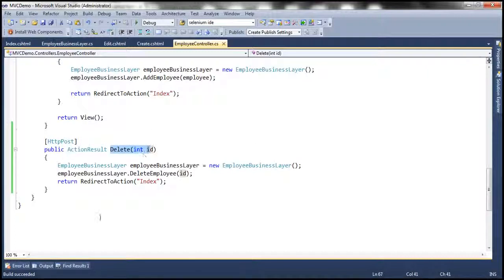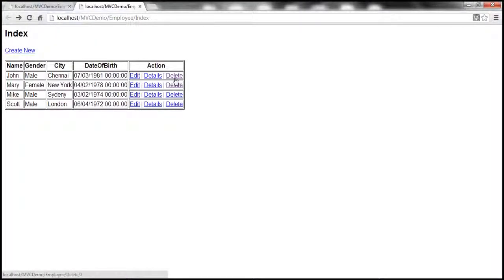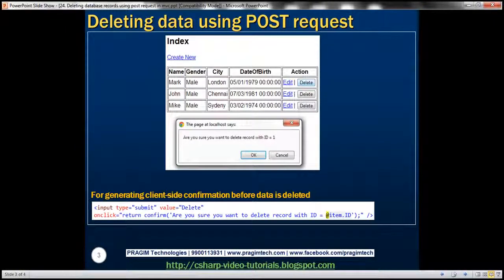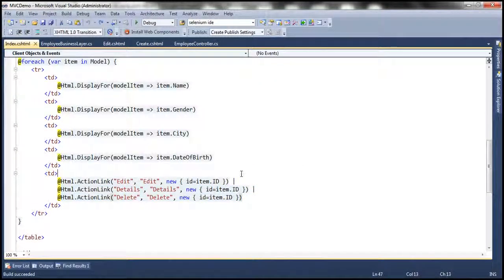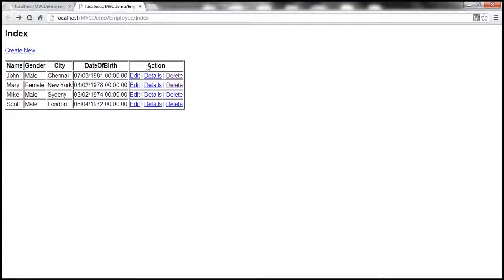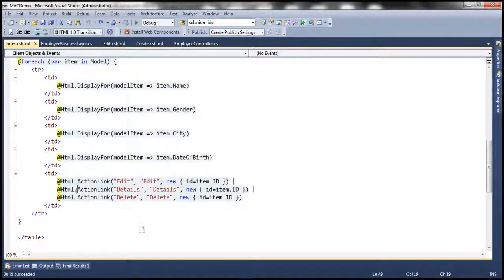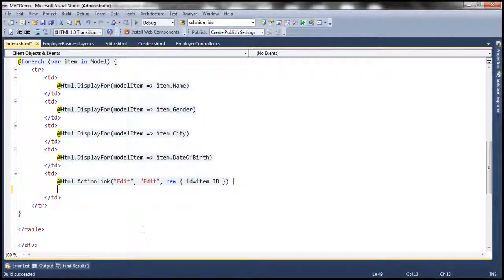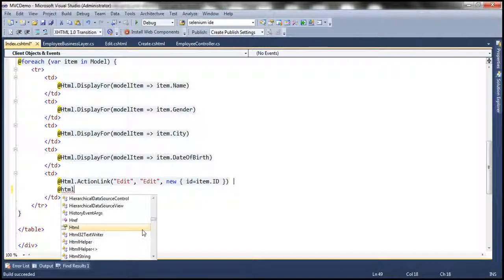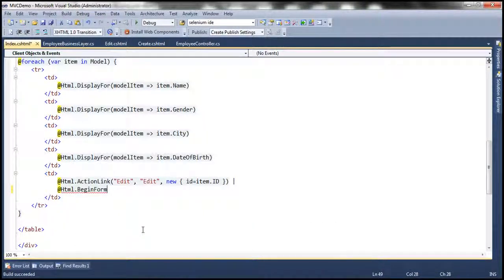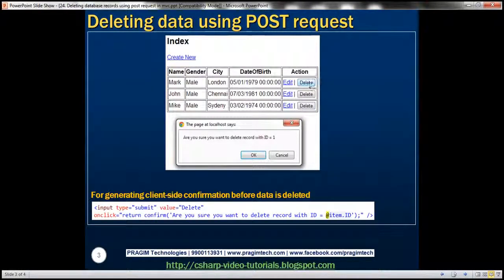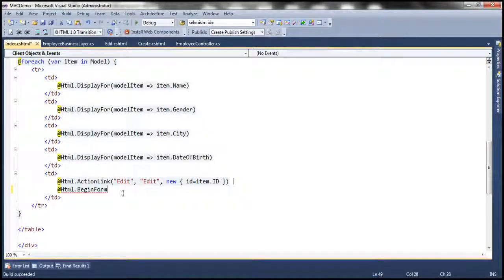The second step is to replace the delete link with a delete button. Let's flip to the index view. This is the piece of code that's rendering the edit, details, and delete links. Instead of those links, I just want a delete button, so let's get rid of those action links and use the HTML helper begin form. This helper is going to generate a form tag for us — when the delete button is clicked, we want to post this form.